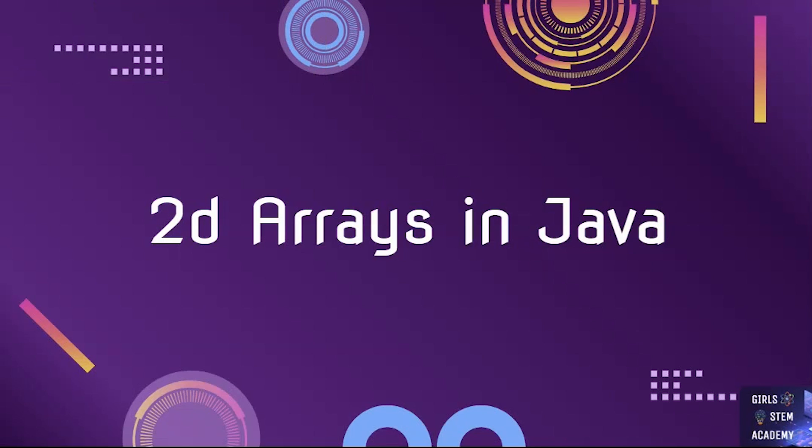Hello, and welcome to Girls STEM Academy. In this multi-part series, we are going to learn how to code in Java. Be sure to check out our last videos on recursion and primitive variables. In addition, check out our video on 1D arrays and 1D array interview questions.